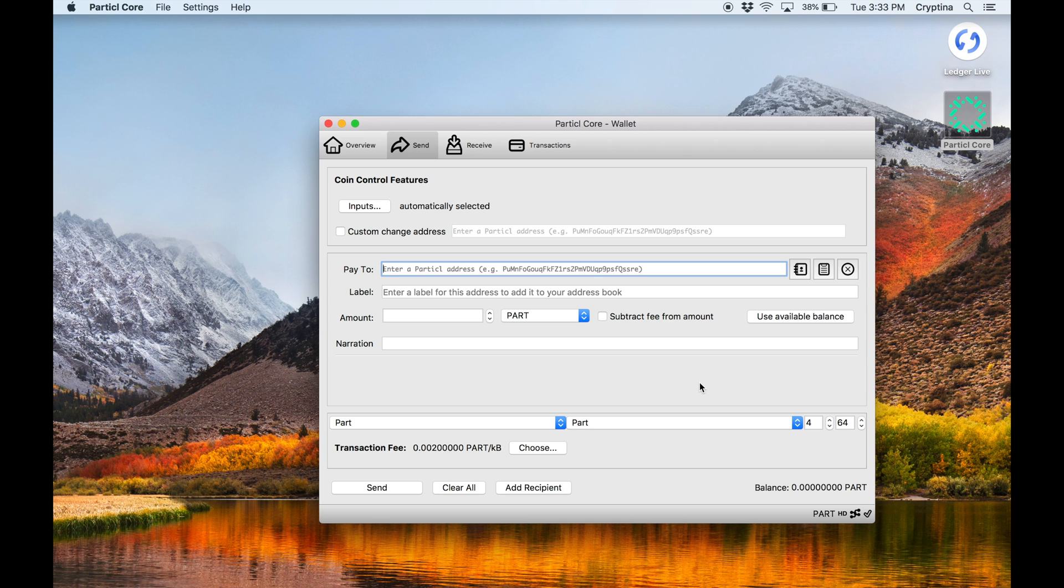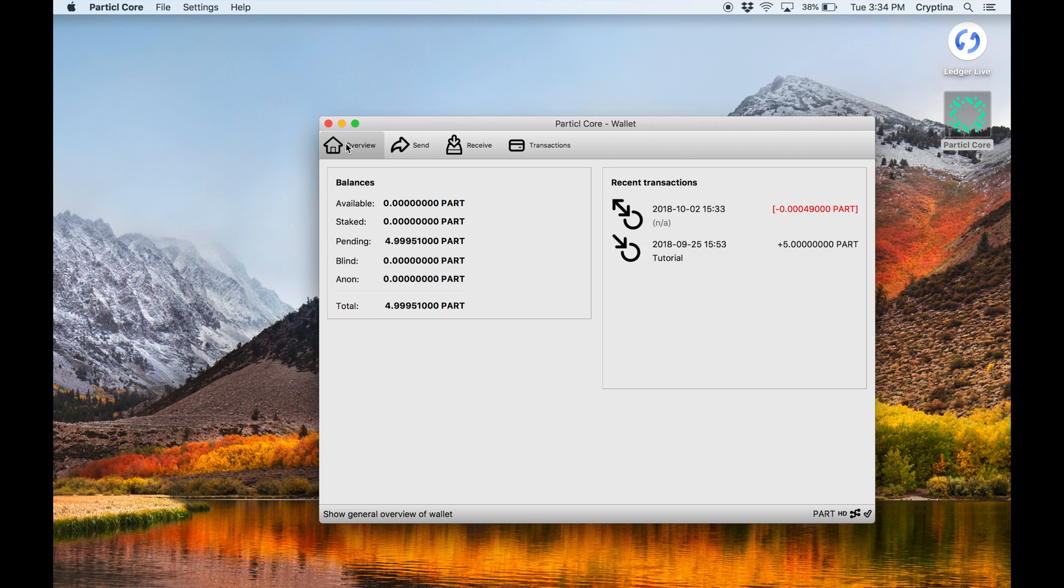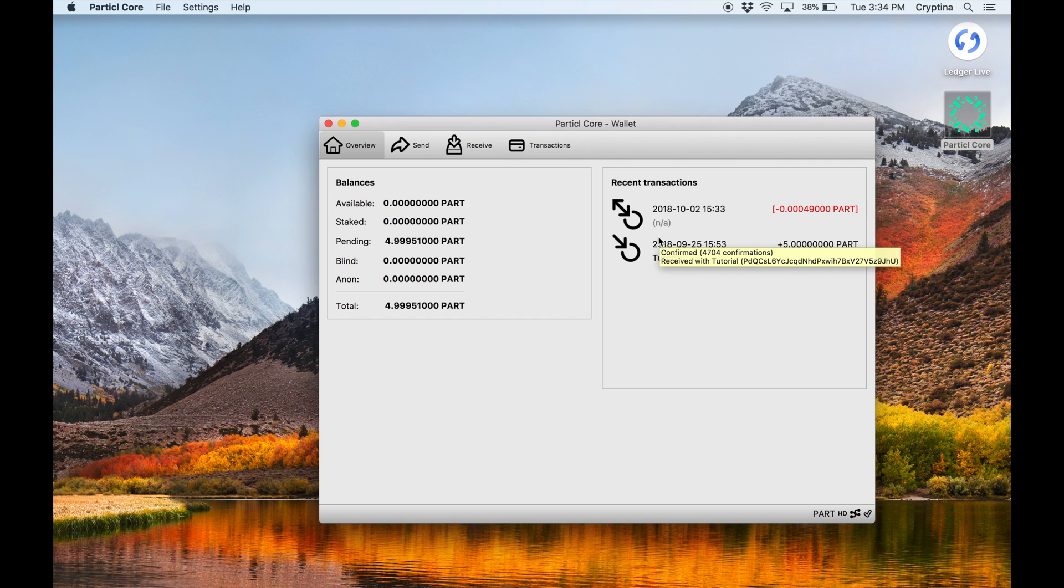Repeat the above Coin Control steps with other outputs if necessary, doing them one by one, until all outputs have been transferred over to the cold staking addresses.